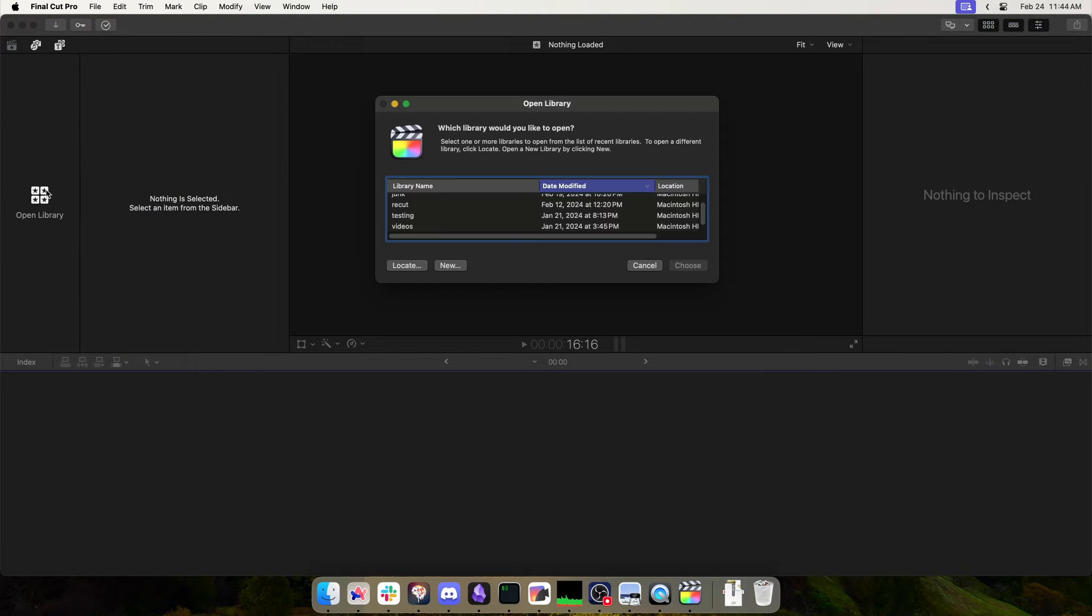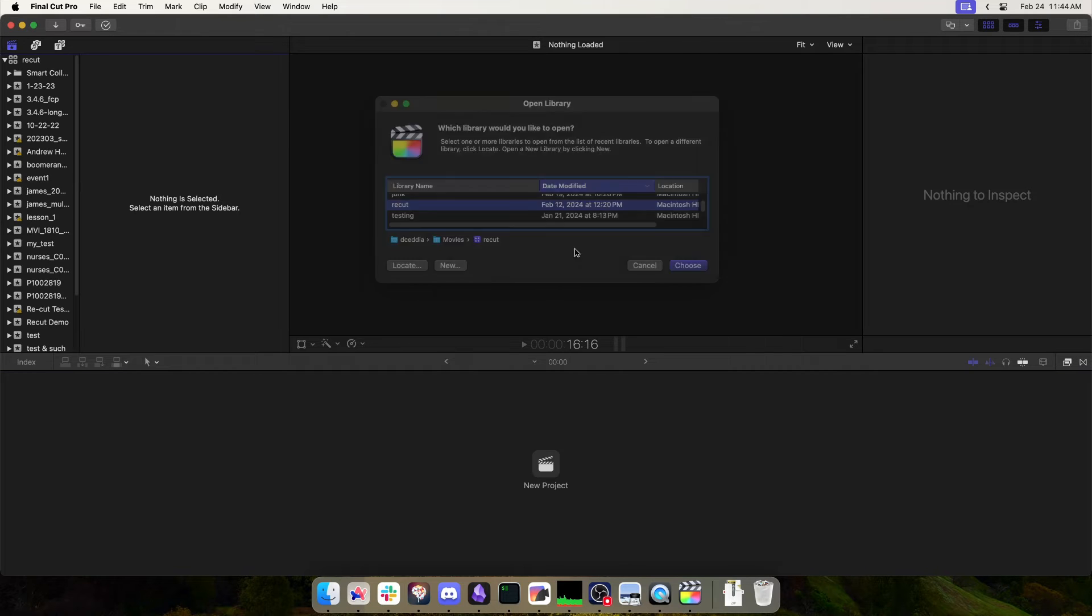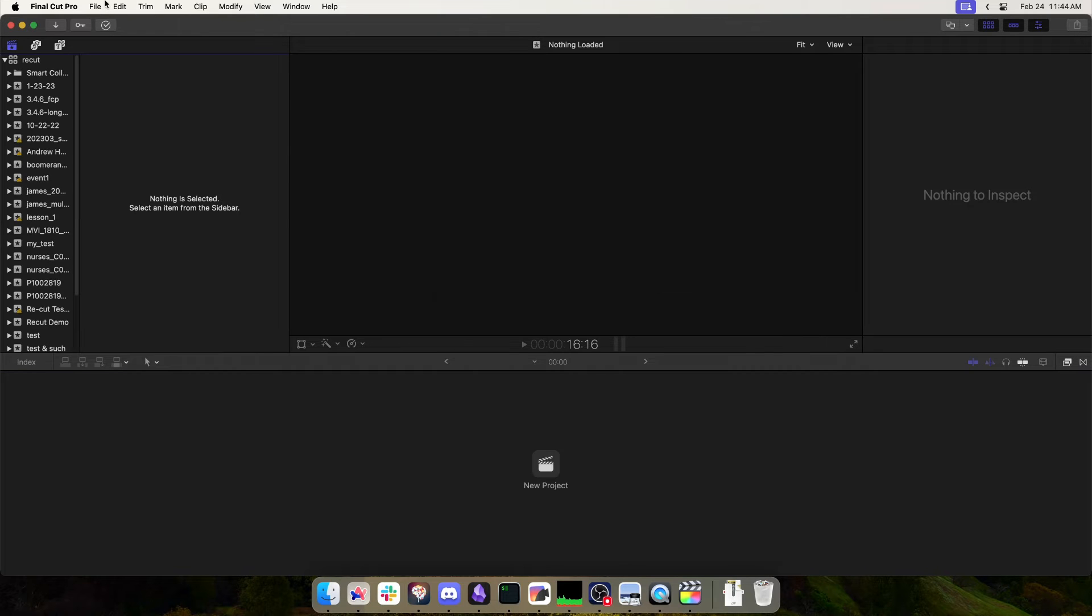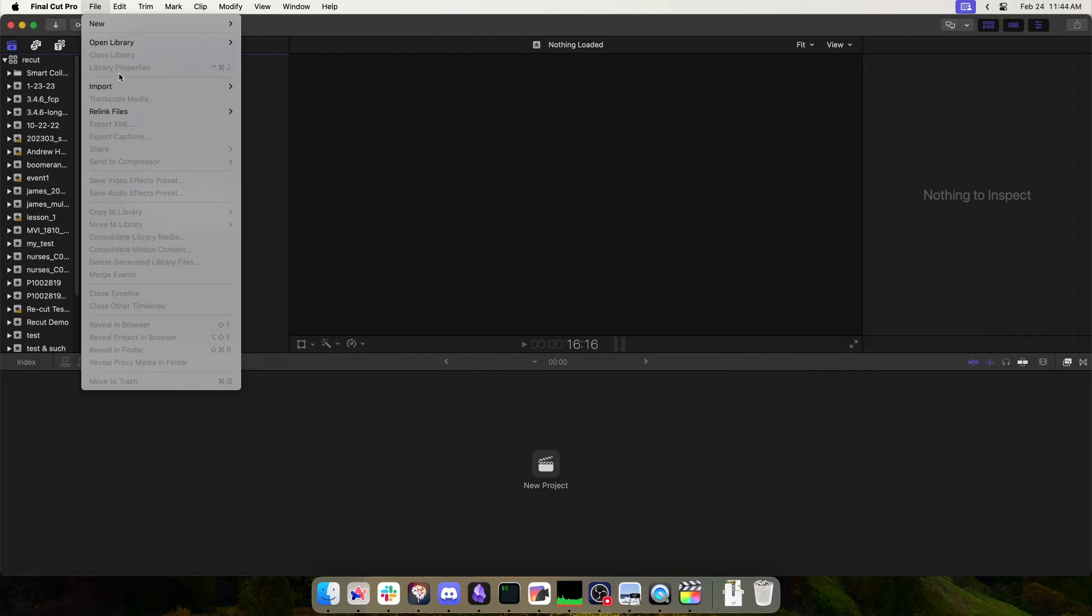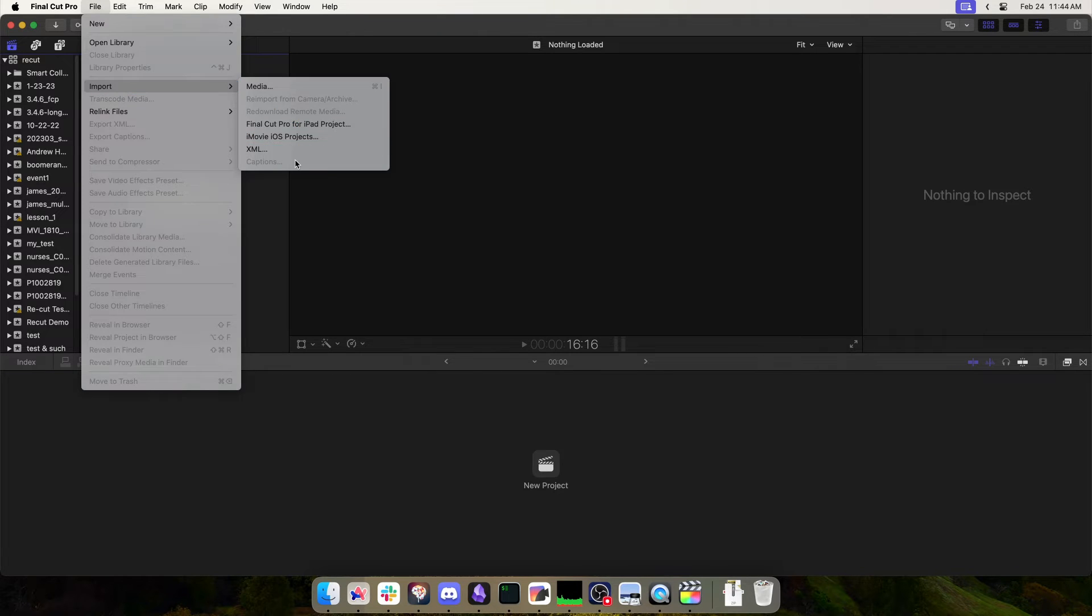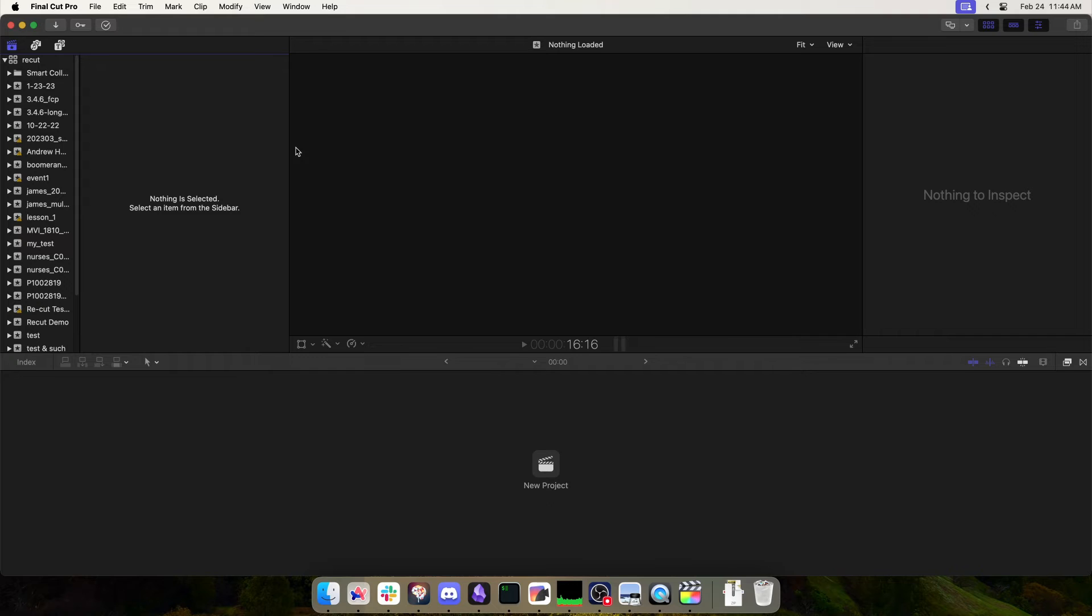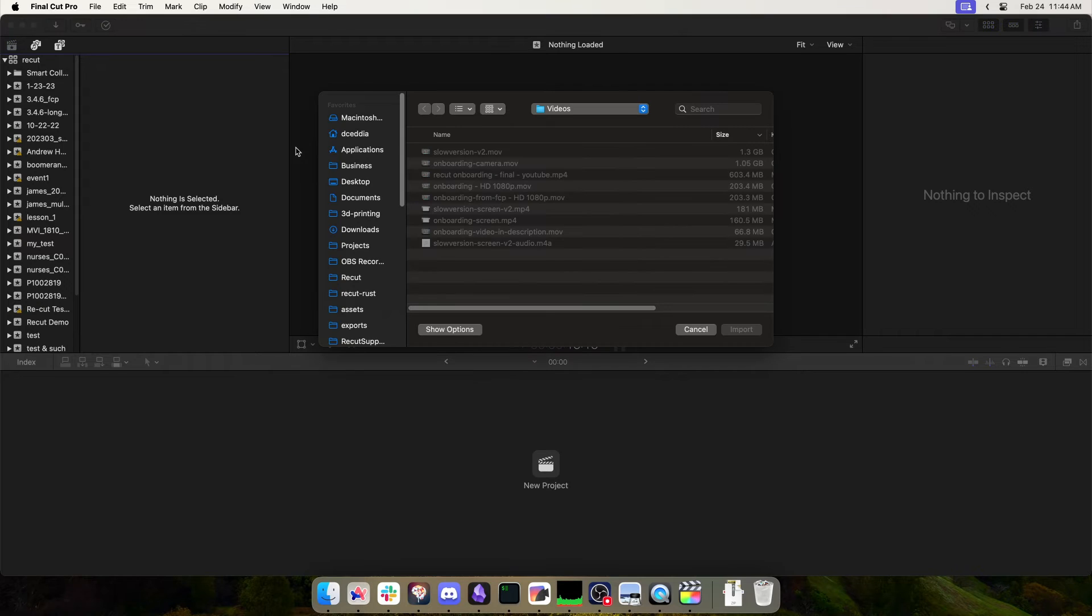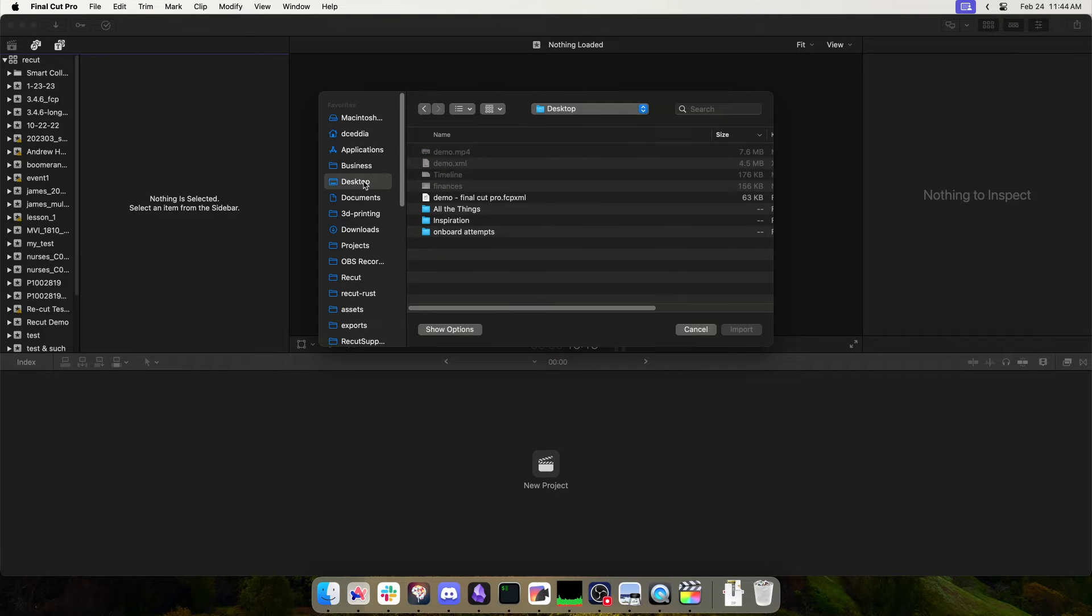So we can open a library. Let's open the ReCut one, and then I can go File, Import XML, and then we'll go to desktop and pick that file.